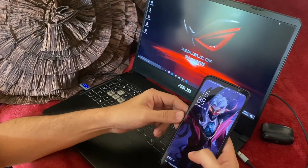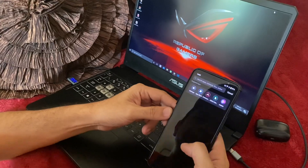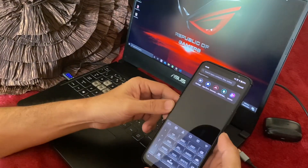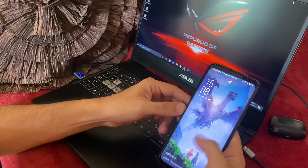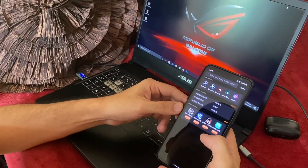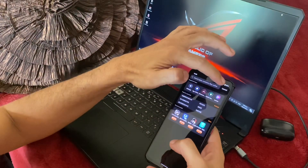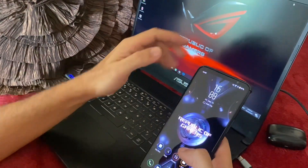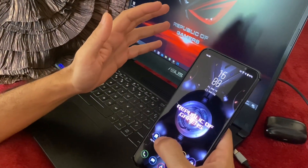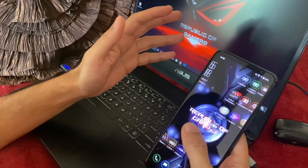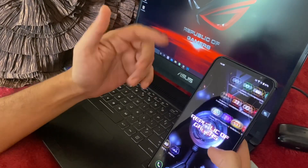Welcome back to my channel. For today's video we'll be doing how to convert to global ROM software, but for those who don't want to convert it to global software and who wants to install Google Play Store, here's what to do.